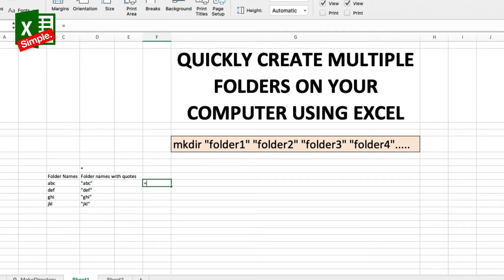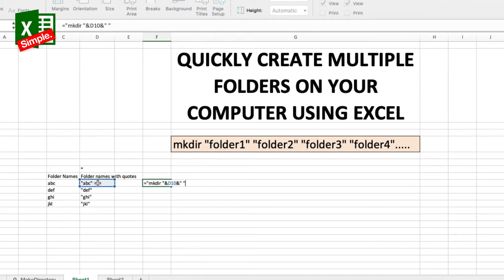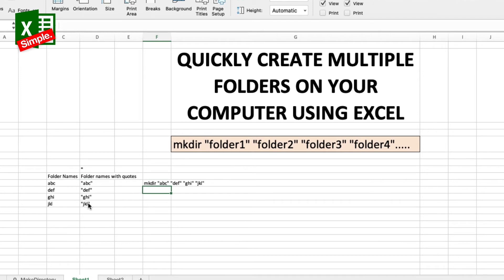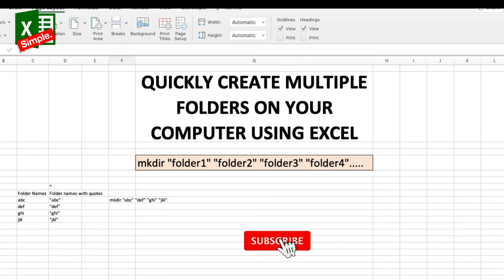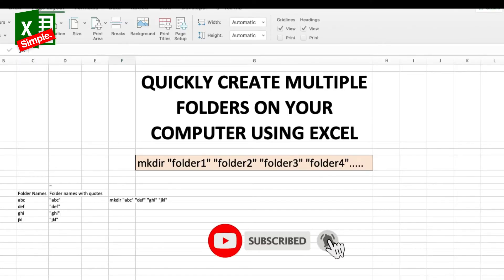Now I'm going to use: equal to "mkdir " ampersand the first one ampersand space ampersand the second one ampersand space ampersand the third one ampersand space ampersand the fourth one. This gives me the complete command that I'll use in my command line.